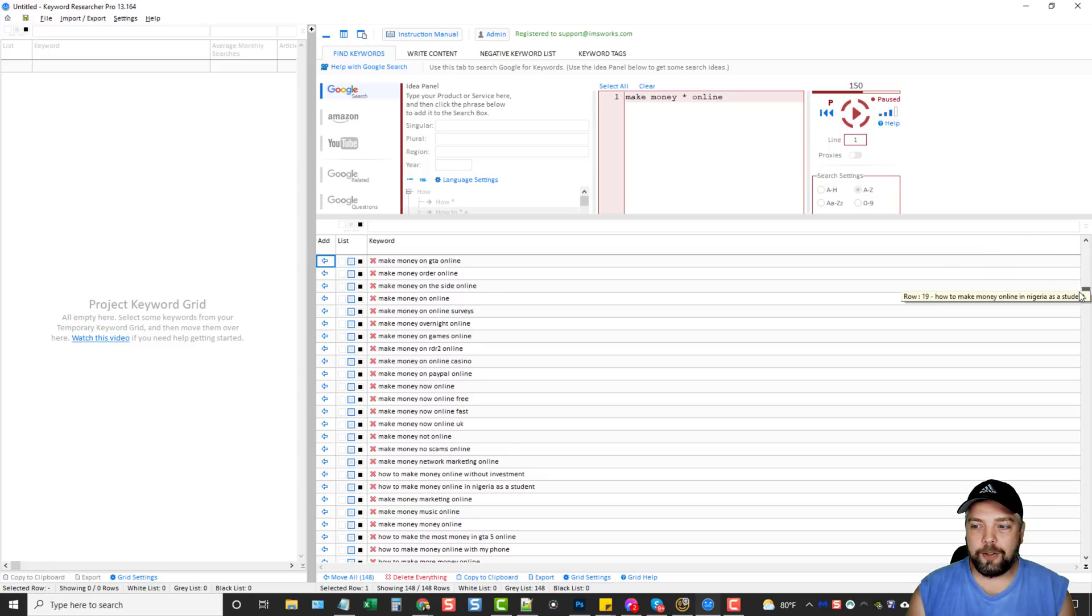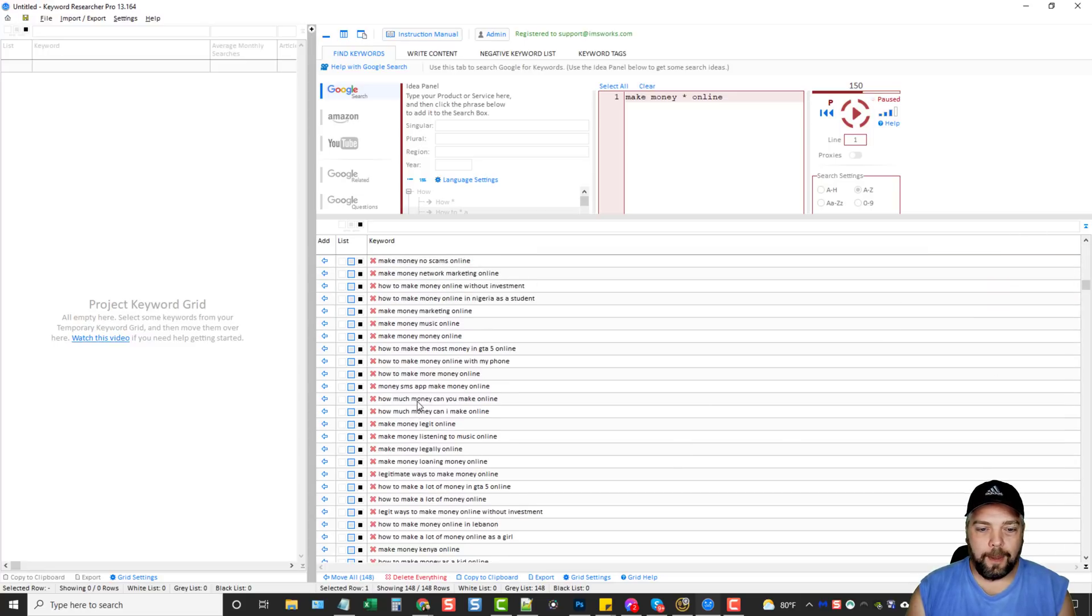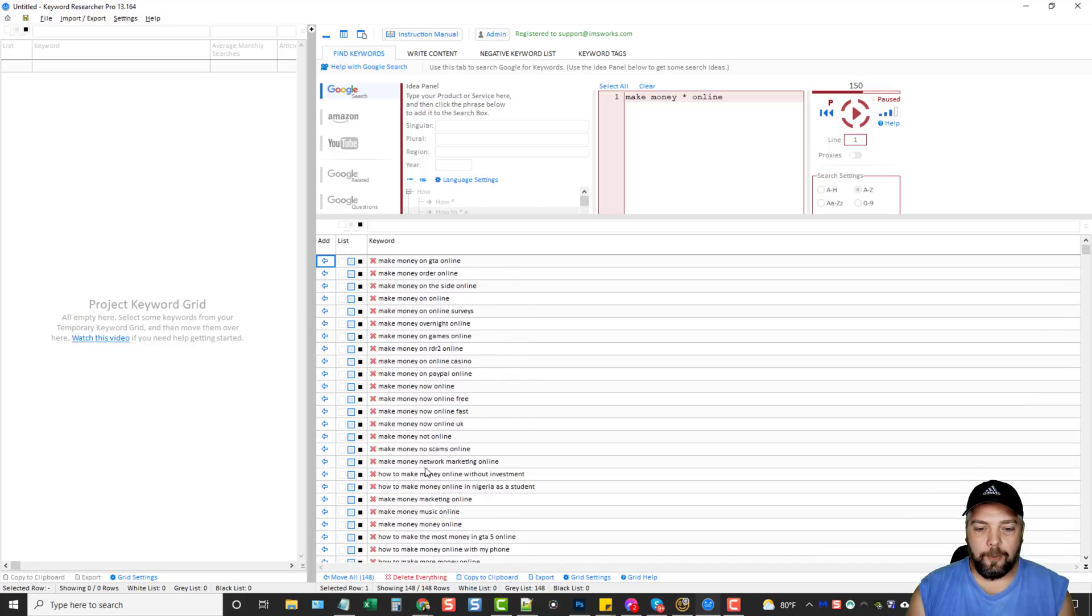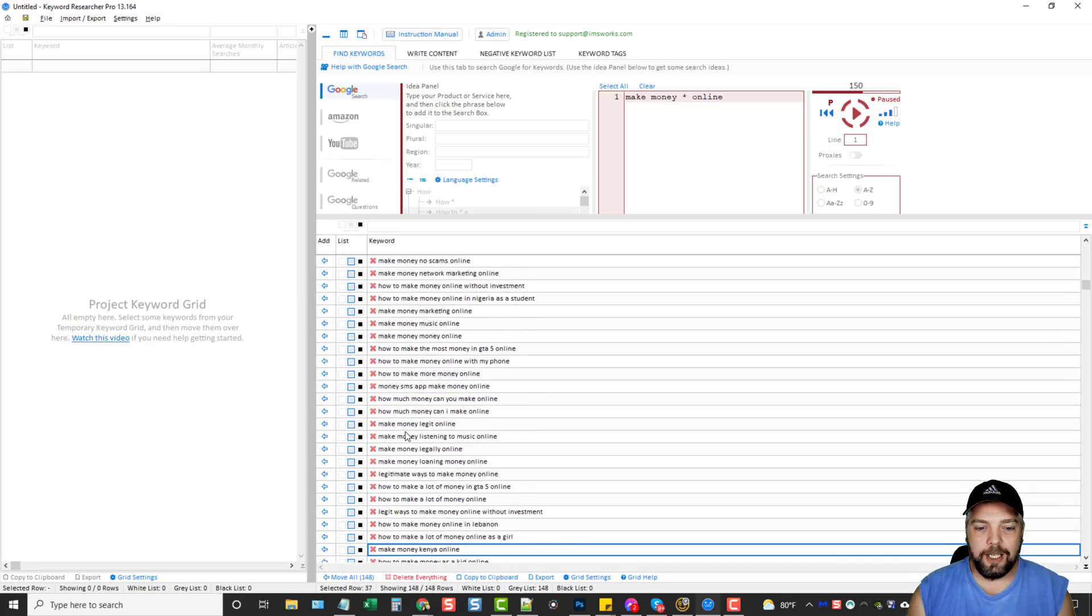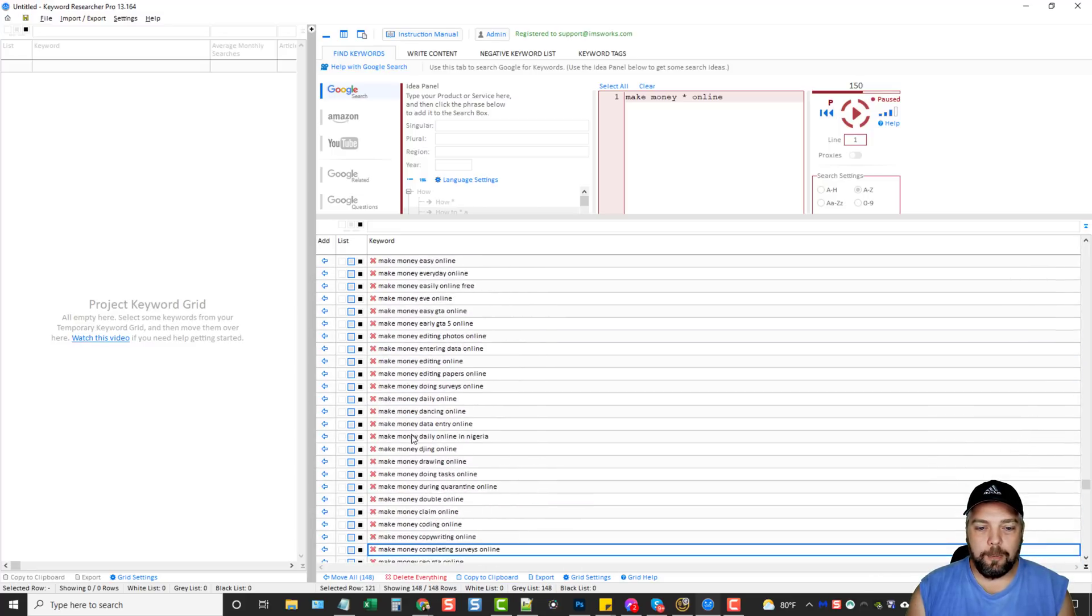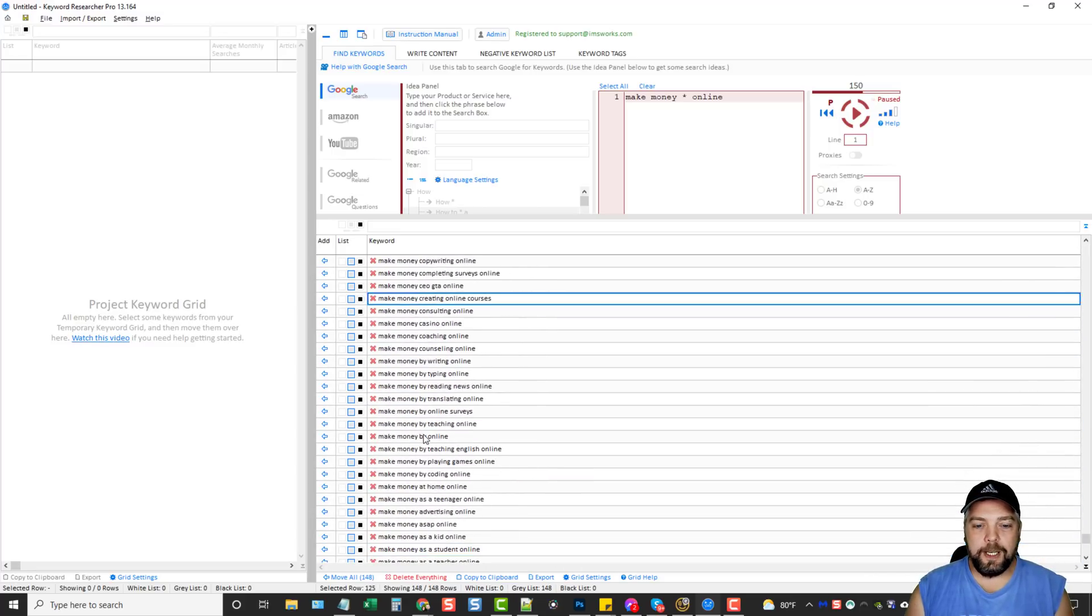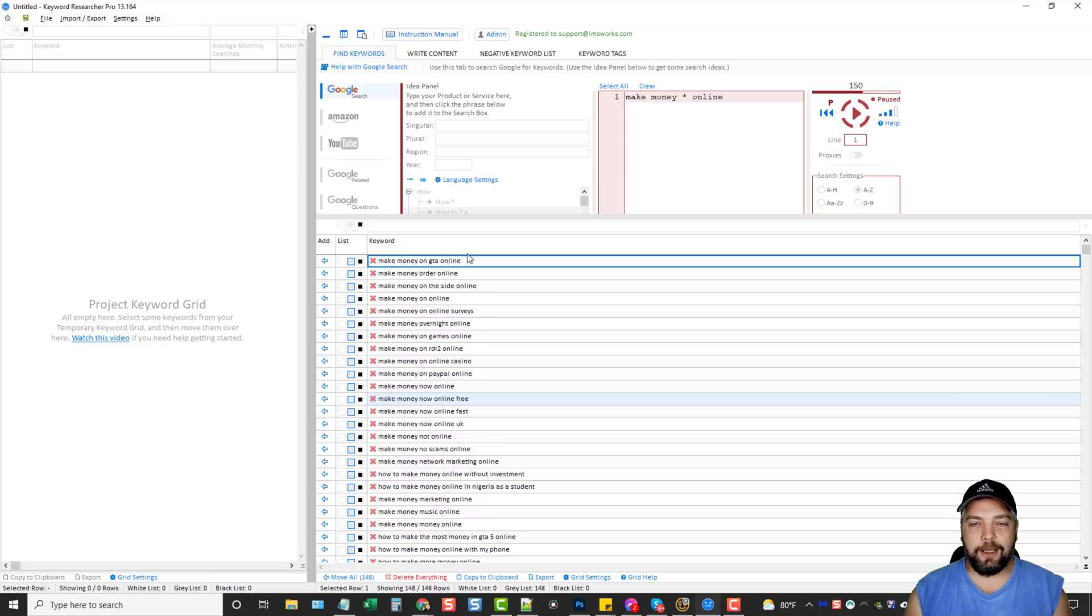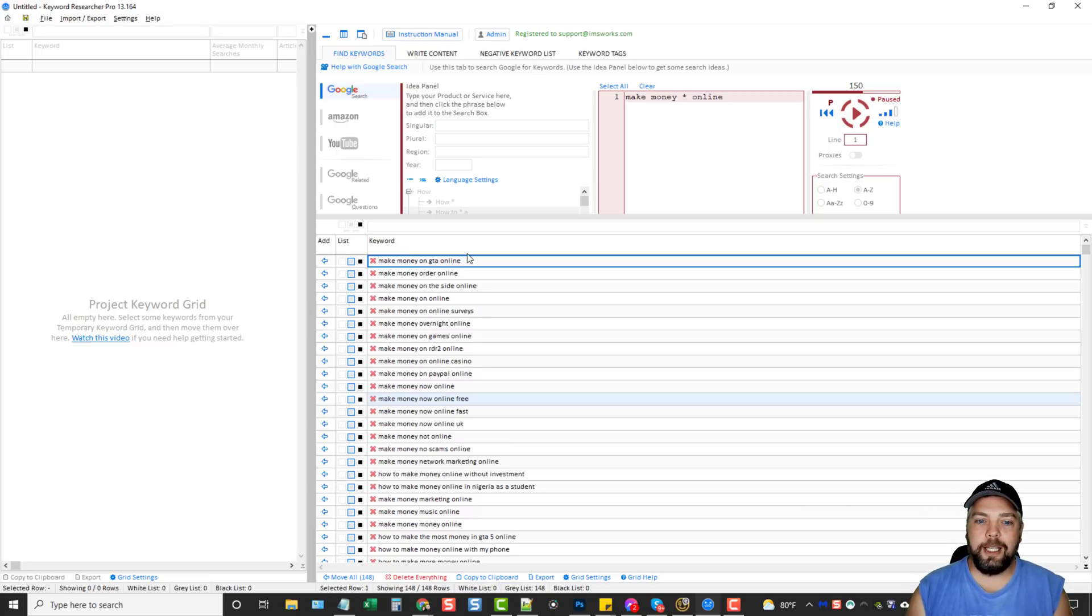And I can scroll down and we can see make money network marketing online. We can just go on and on and on from all these keywords. But what we can do from here, once you have your keywords, it lets you organize them or manage them. The ones you want to keep, the ones you want to get rid of.